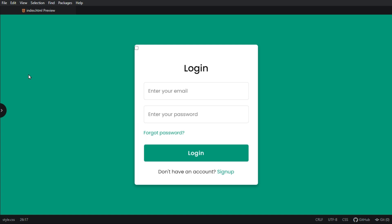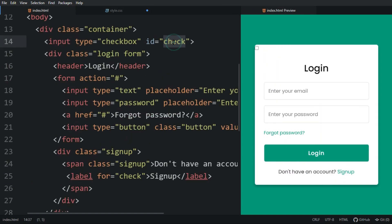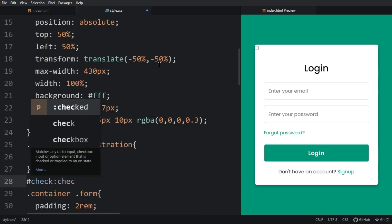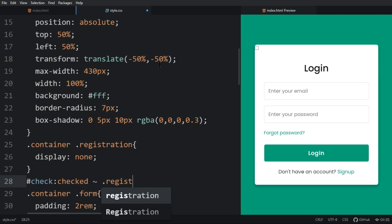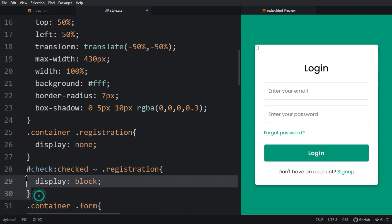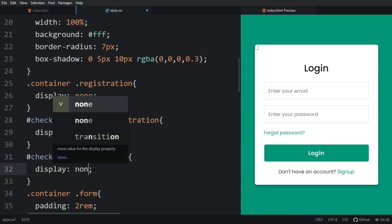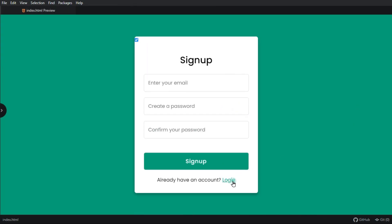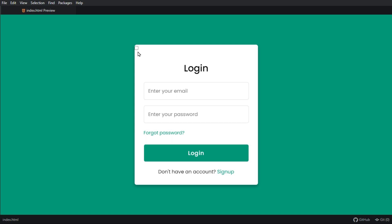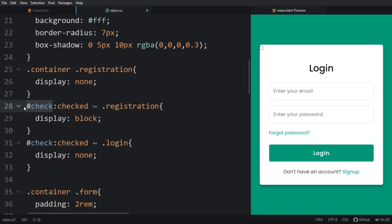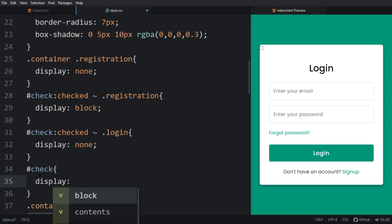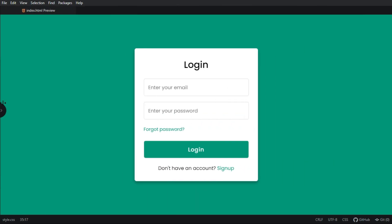We can easily create this toggle with the help of the checkbox. Come back to the HTML file, copy the checkbox id, paste it in the CSS file, and write ':checked'. For this we will keep the registration form as display block, and for the login form as display none. Refresh the web page — now you can see when I click on Sign Up it takes me to the sign up form, and when I click on Login it takes me to the login form. Now we have to hide this checkbox — in the CSS file for the checkbox id we will keep display none. Refresh again — now you can see the checkbox is hidden.